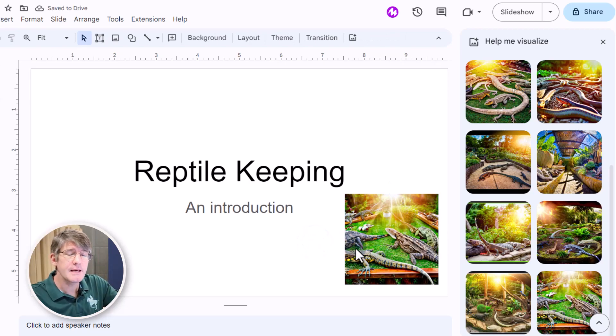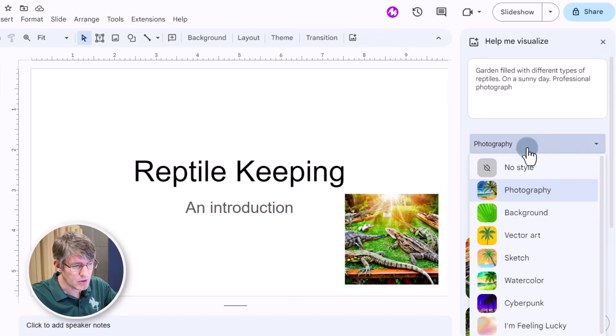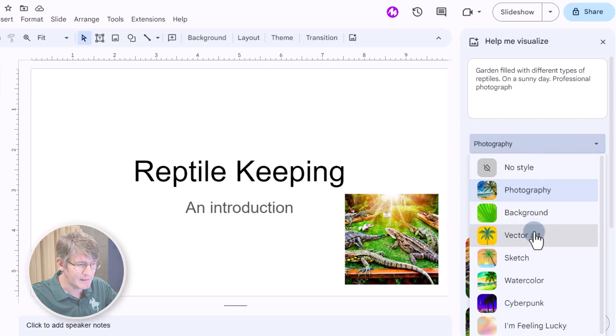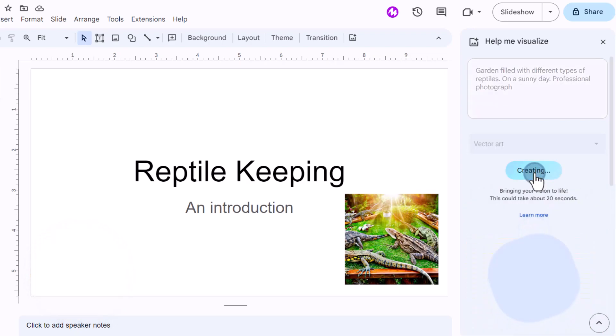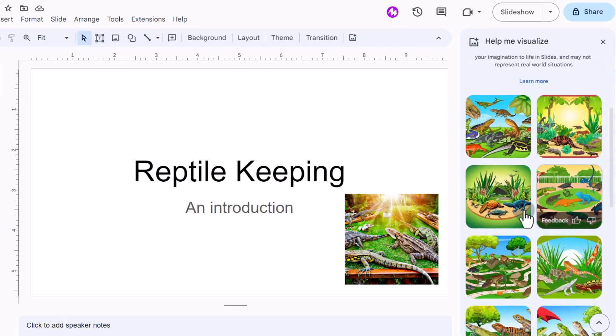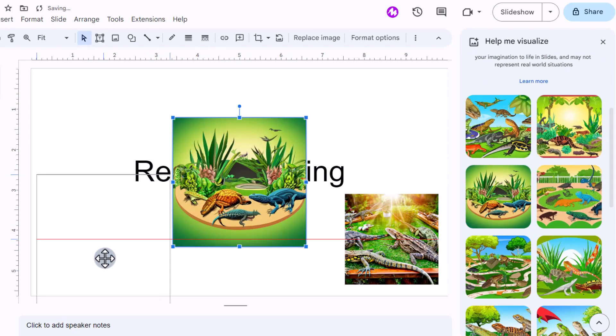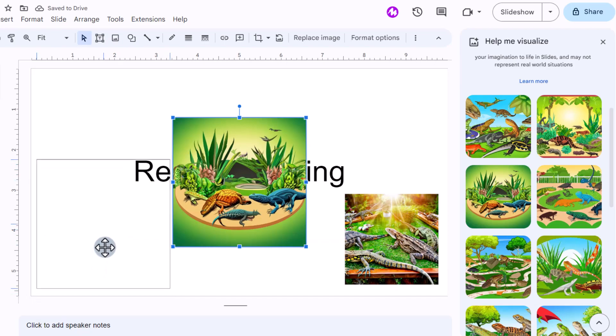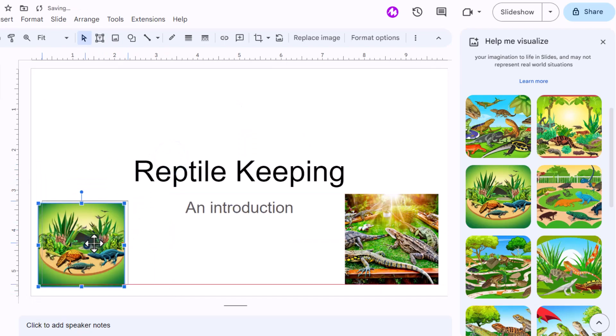Now let's do the same thing but with vector art. So let's go back up. So let's change photography style into vector art. Then let's create some reptile vectors and here we go. We have a number of images. I'm going to go with this image and put it right there down the side.